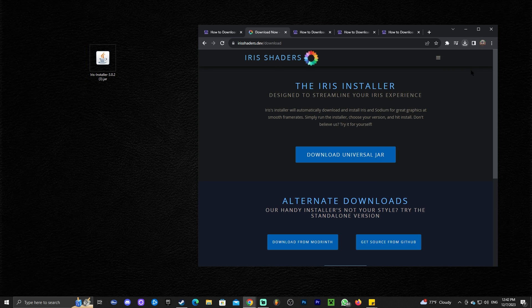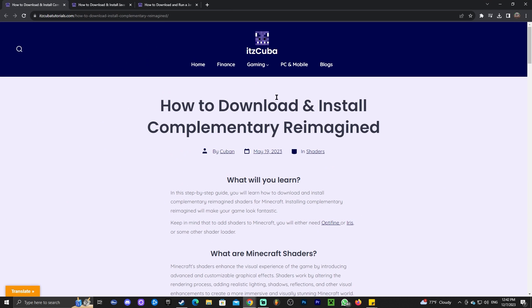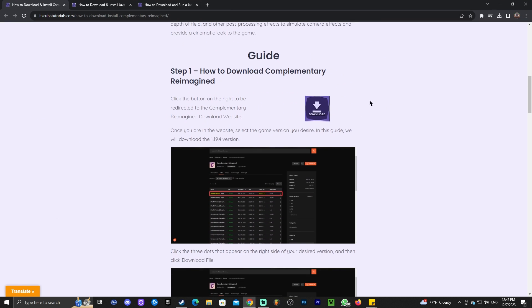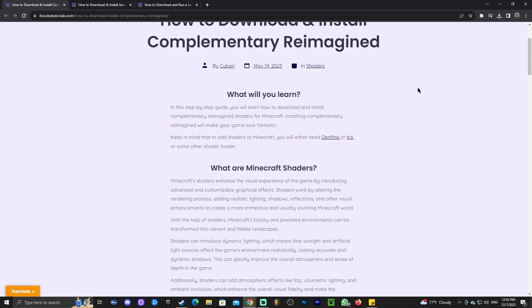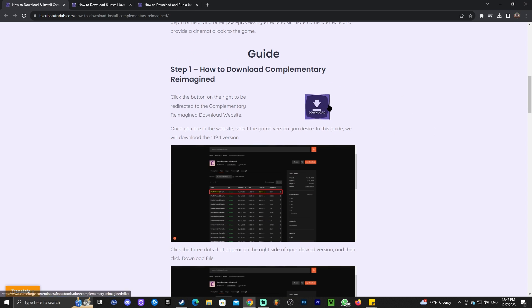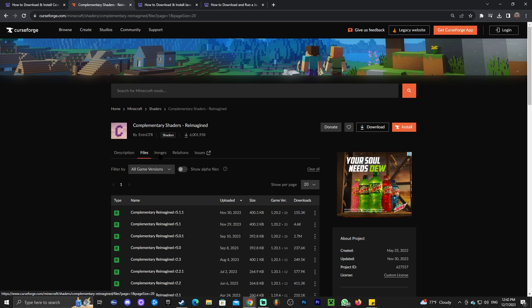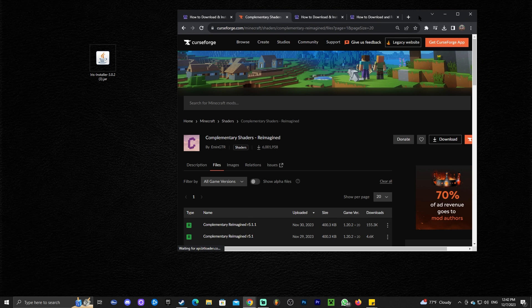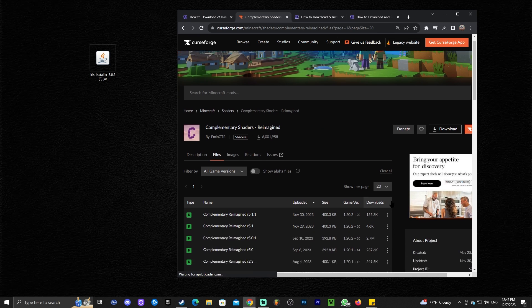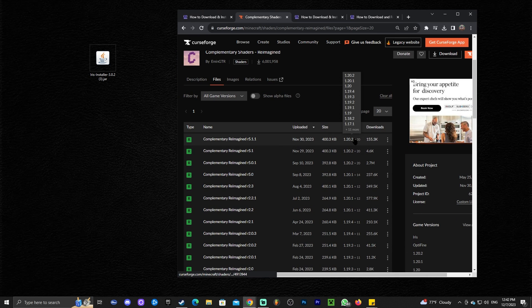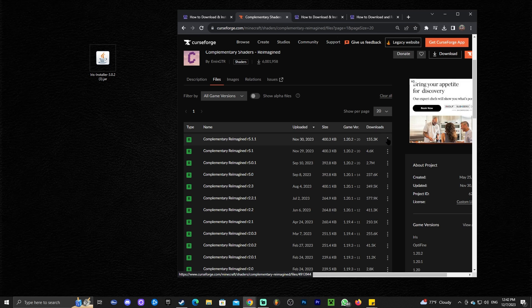Now that we have Iris, we're going to need some shaders. I'm going to use Complementary Reimagined, which are the shaders you saw in the intro. Click the third link in the description, scroll down to 'Download', select 'Files', and download the 1.20.4 shaders. As of now, the latest available version is 1.20.2, but it is completely compatible with Minecraft 1.20.4.